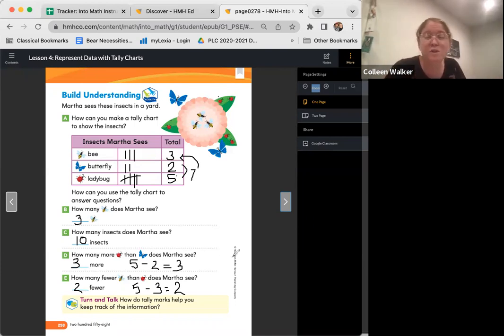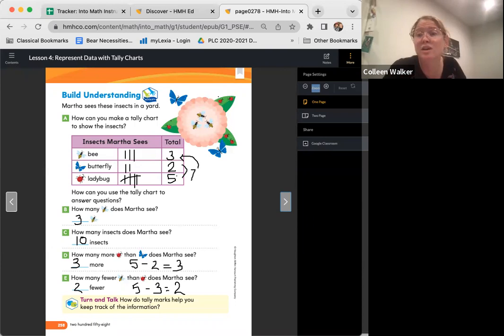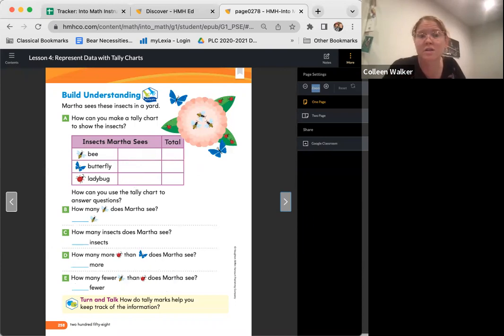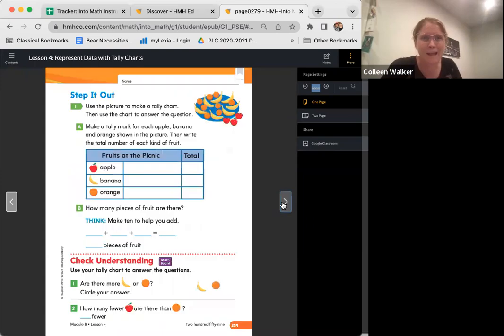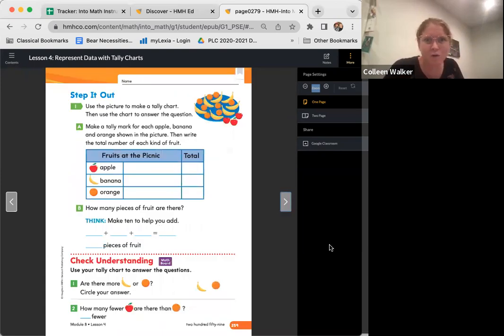Oops. Awesome. All right, friends. If you still need this page, you can pause. Otherwise, you can stay on with us. We are going to move on to page 259.